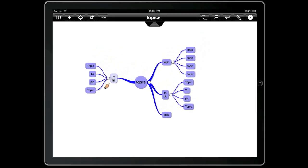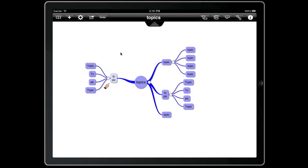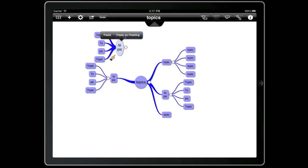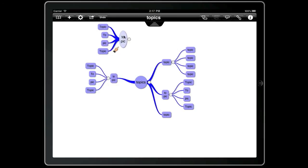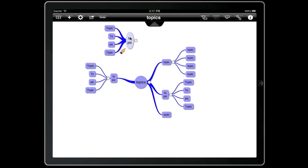If we copy that branch again and then tap on the background, we can paste it as a floating branch. That creates a new floating branch.